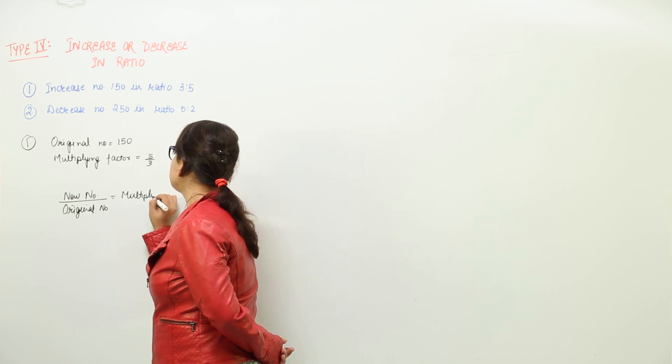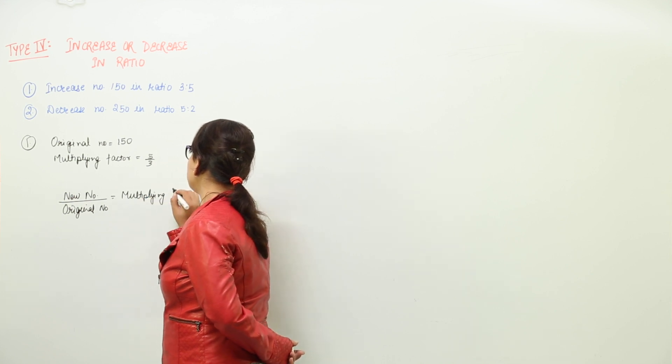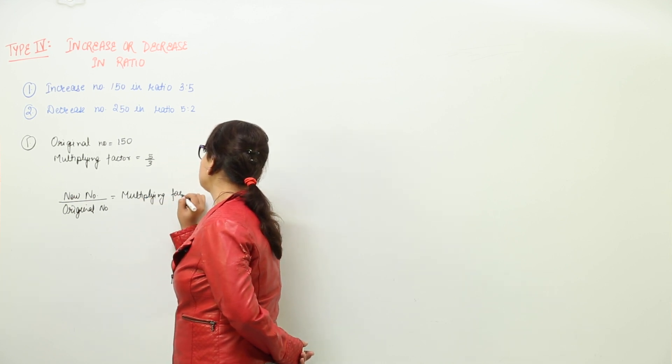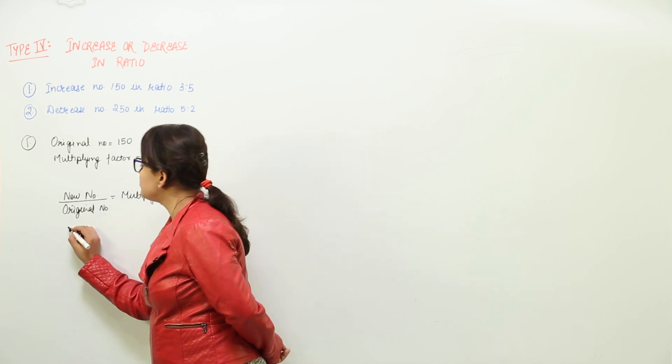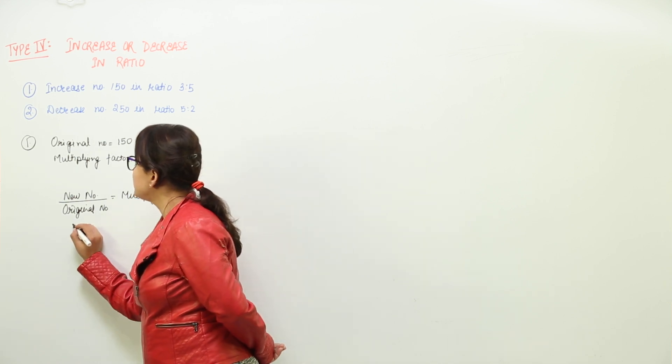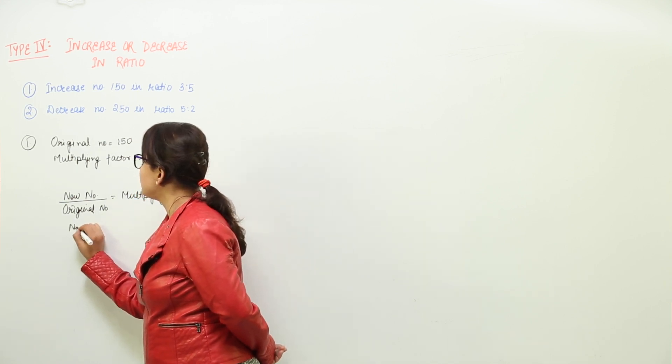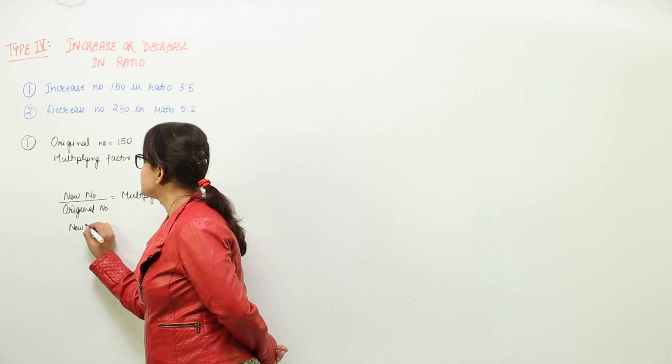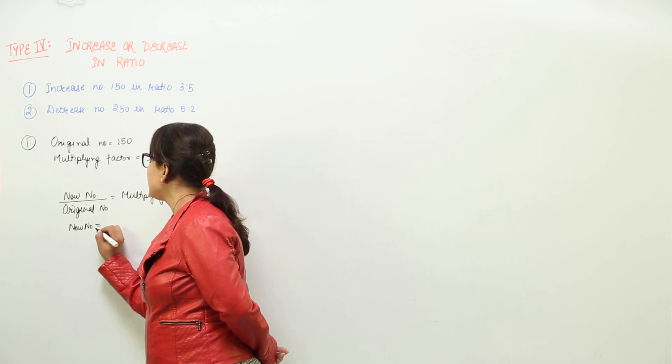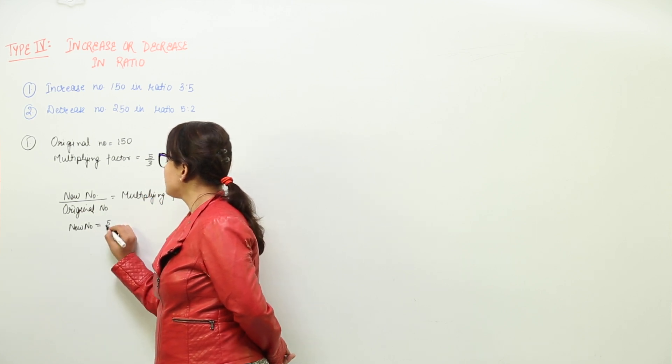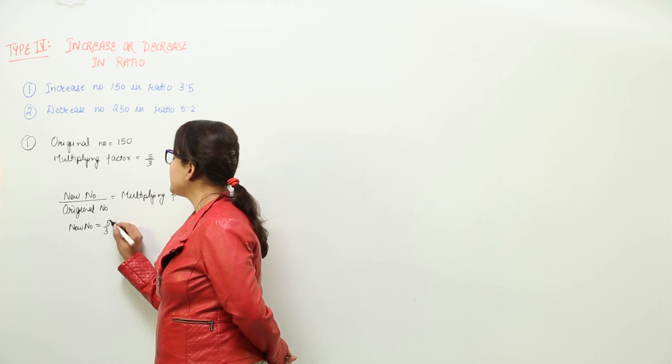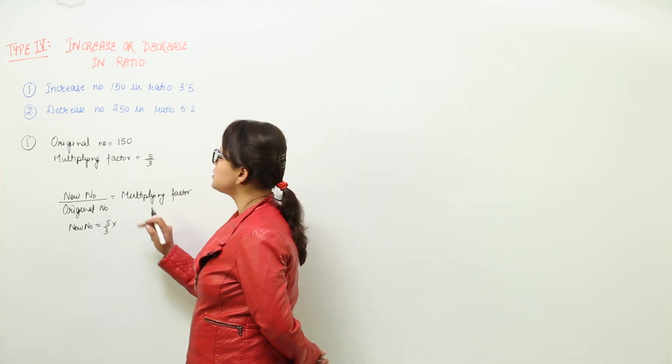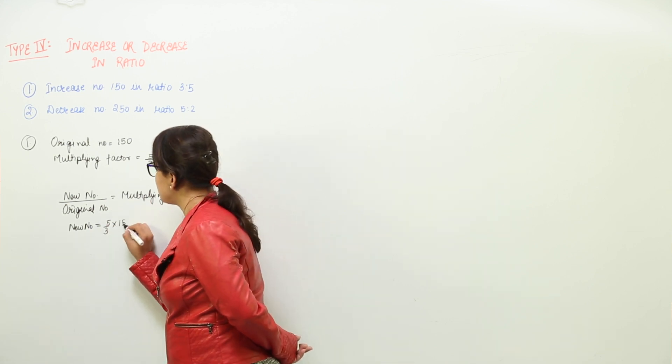And because we have the two values and we have to find the third value, what are we going to do? We will write the new number as it is because this is what we have to find and multiplying factor is 5 upon 3 multiplied with the original number which is 150.